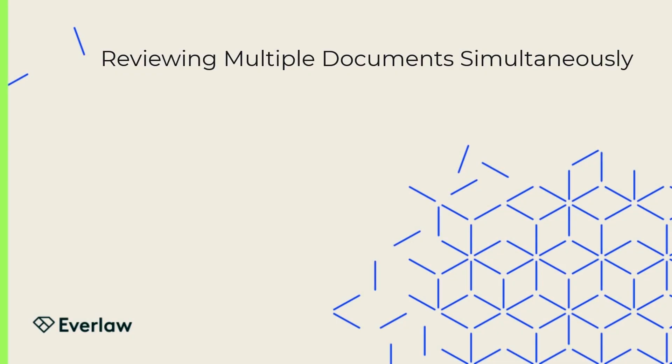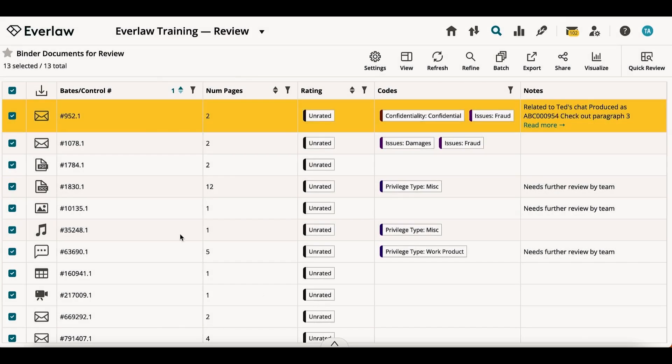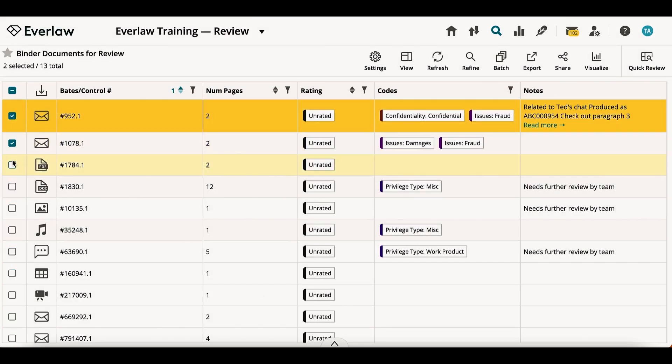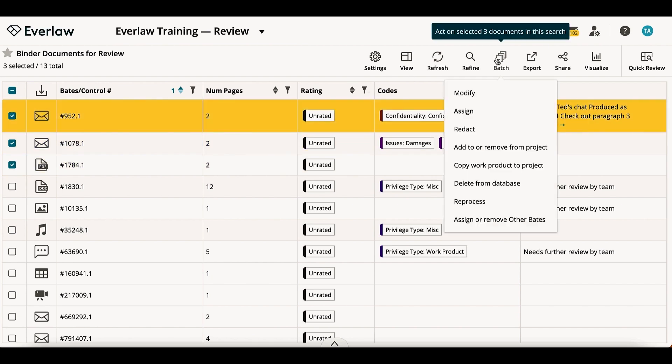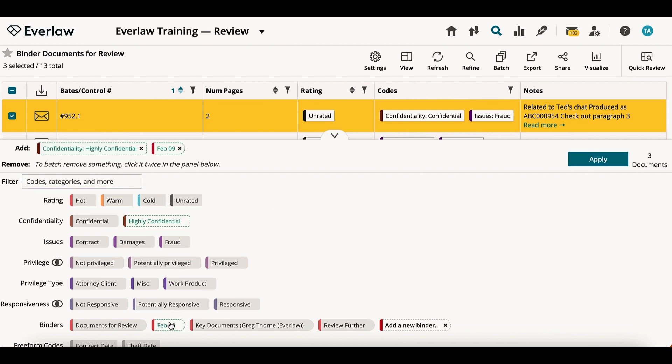There may be times when you have multiple documents that should be reviewed the same way. On Everlaw, you can apply codes, redactions, notes, and more to multiple documents at once. From your results table, select the documents to which you'd like to apply review work. From the top toolbar, select batch and then modify. In the panel, click on a code or binder once to apply that code to your documents or add your documents to that binder.